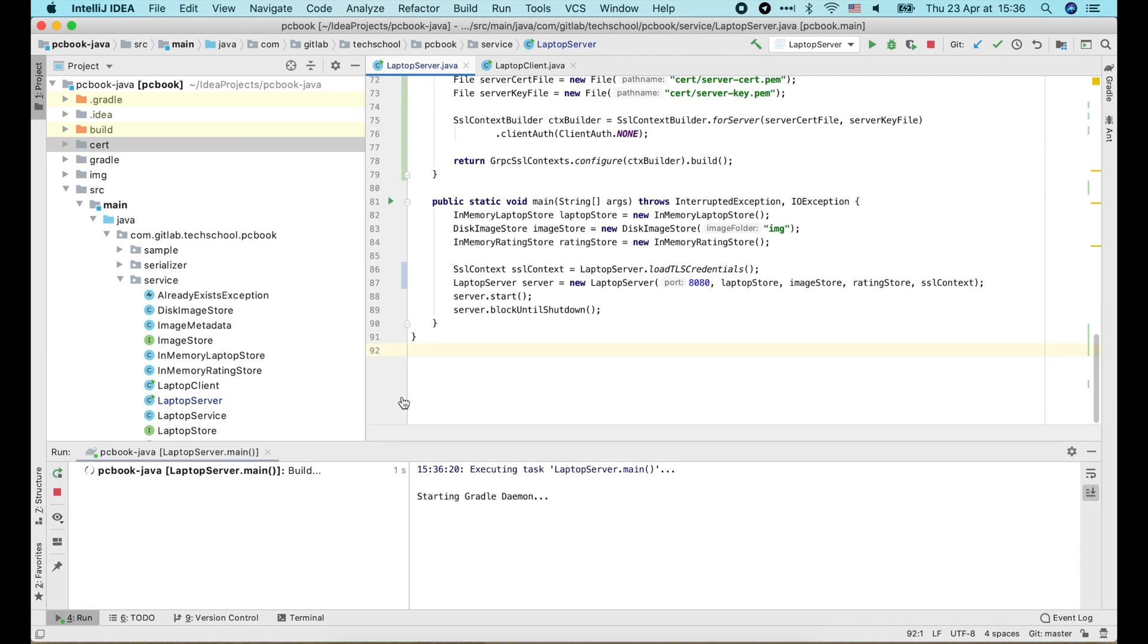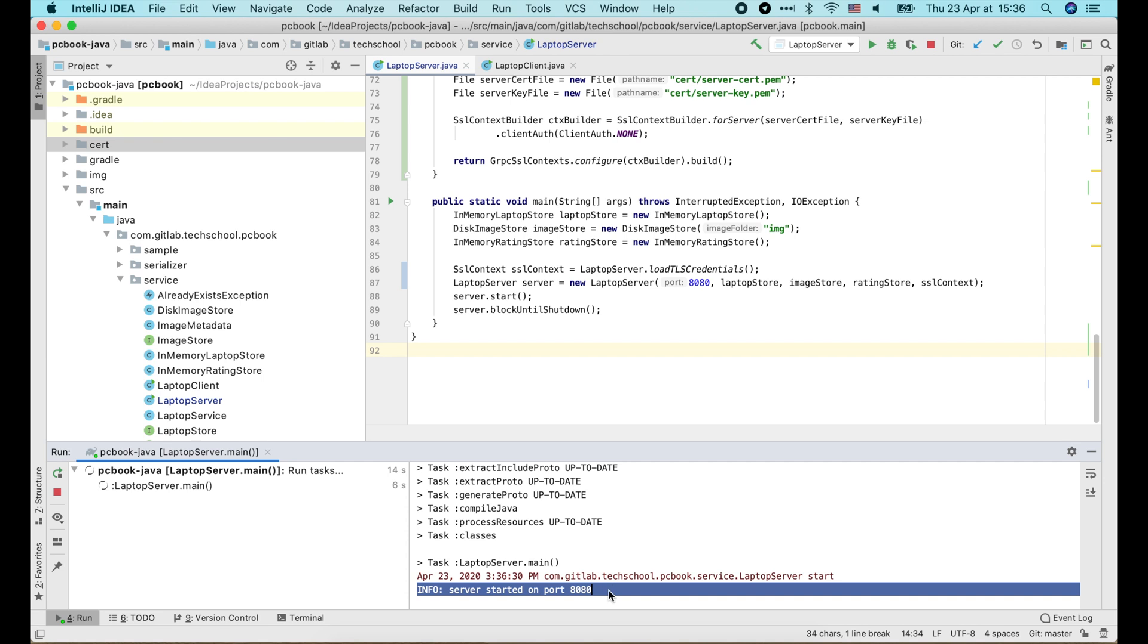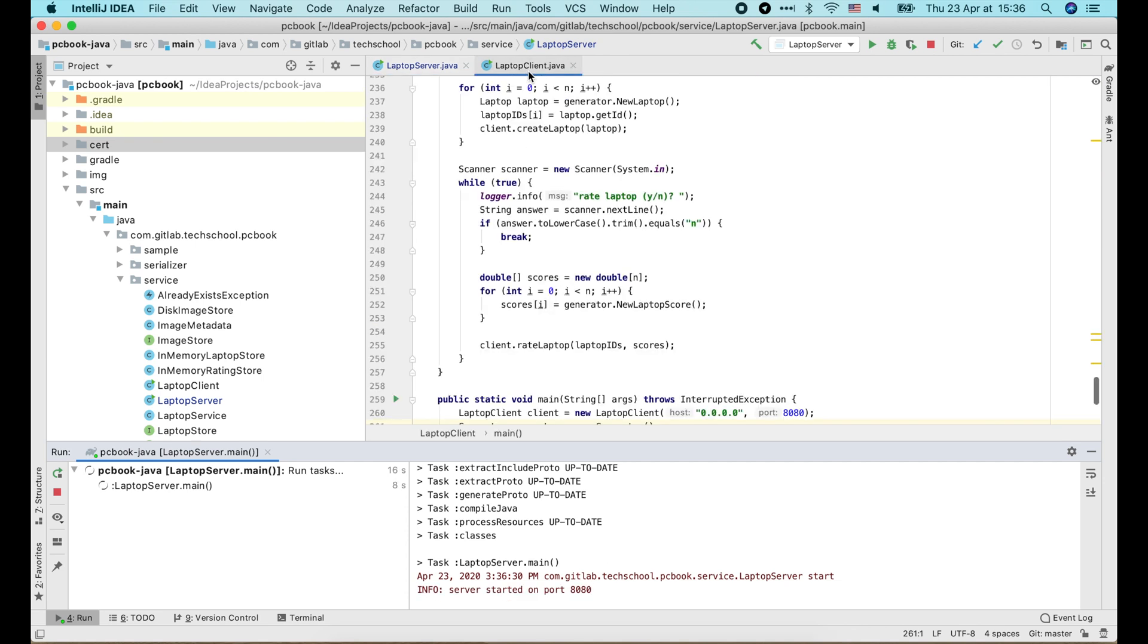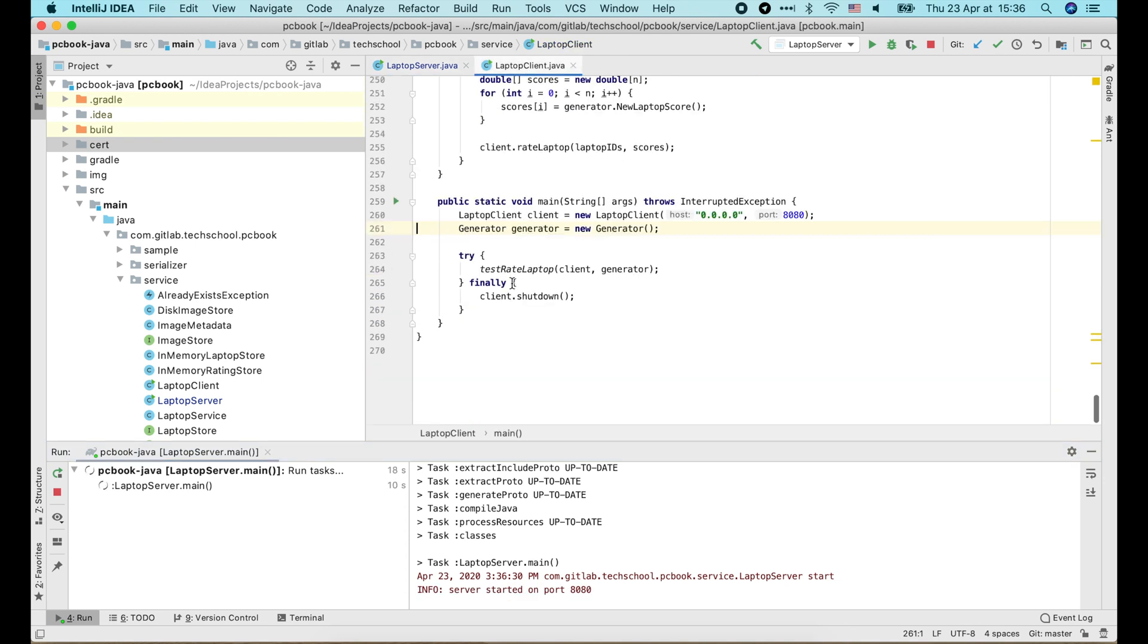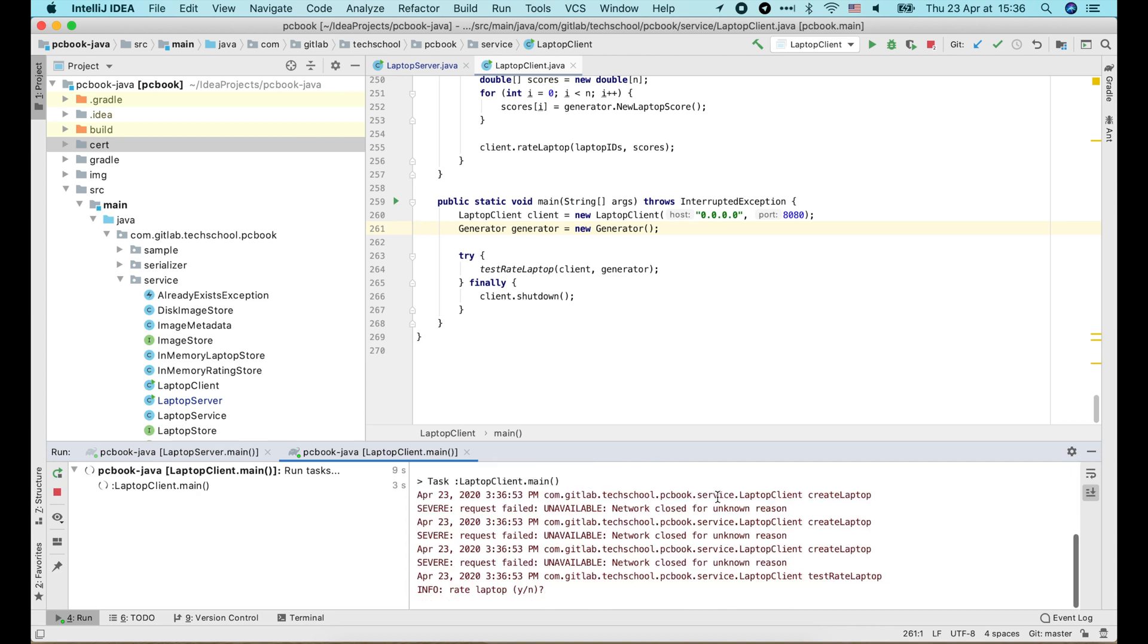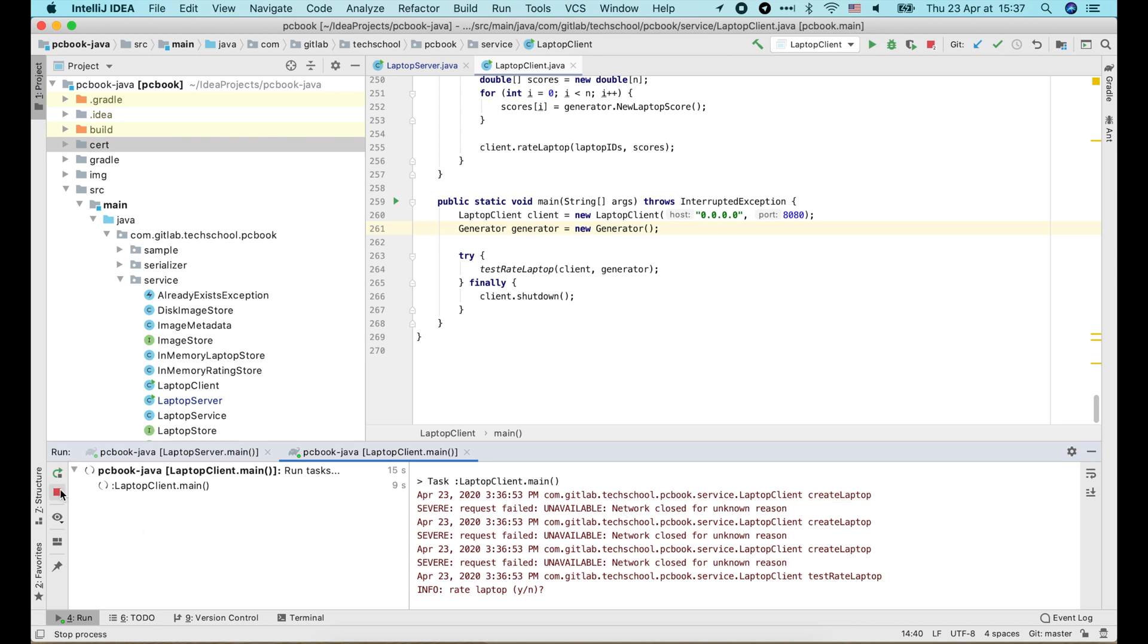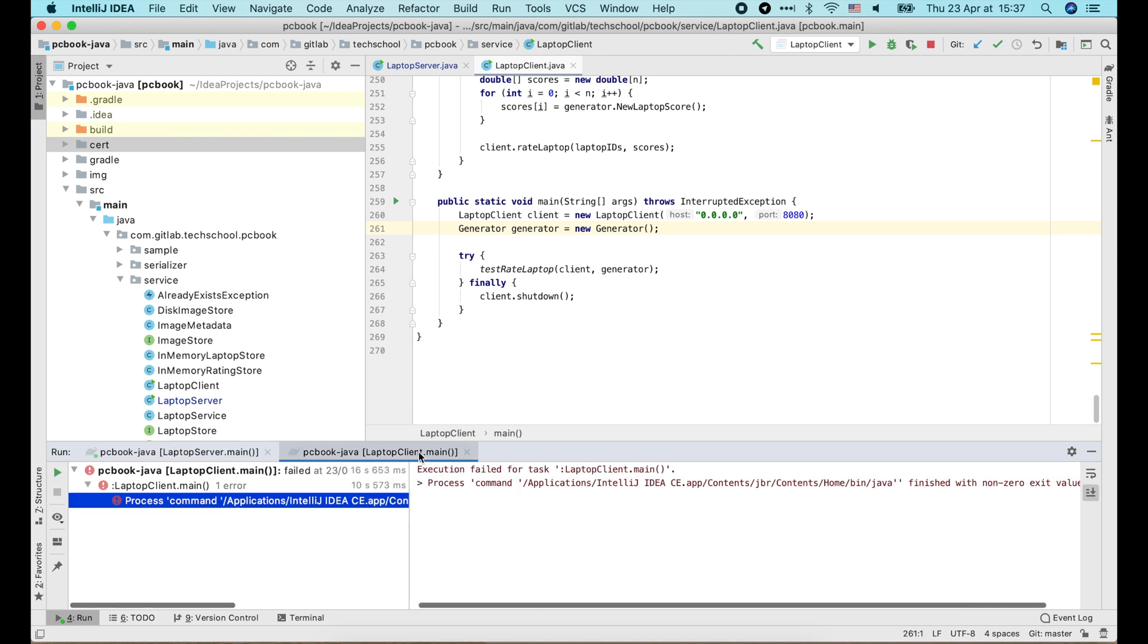Let's run it. The server is started. Now if we try to connect the current client to this new server, the request will fail because we haven't enabled TLS on the client side yet. So let's do that.